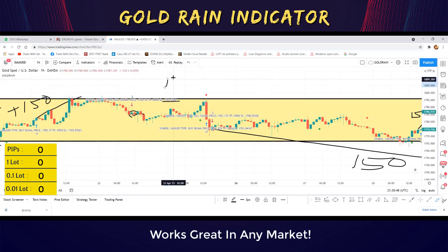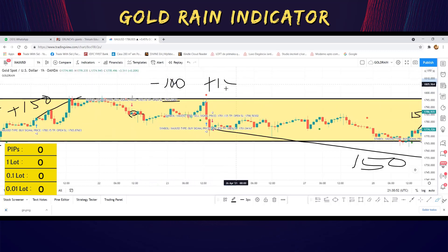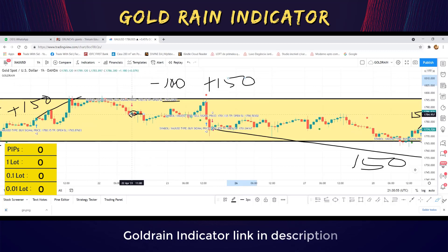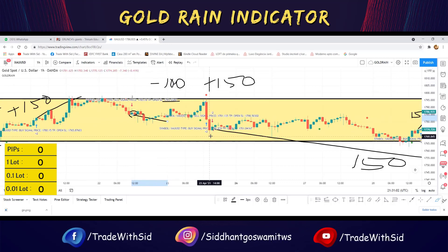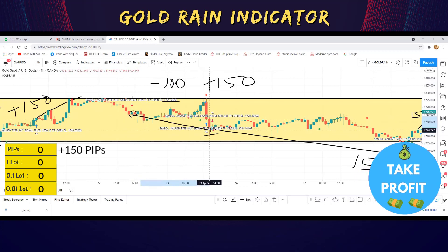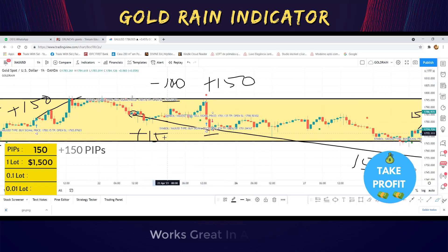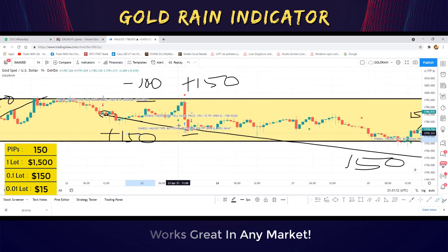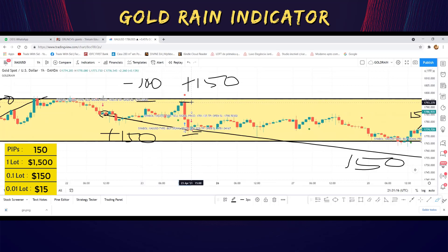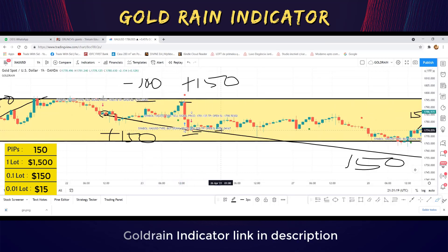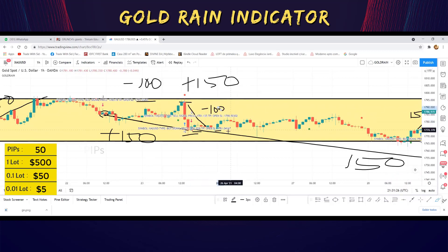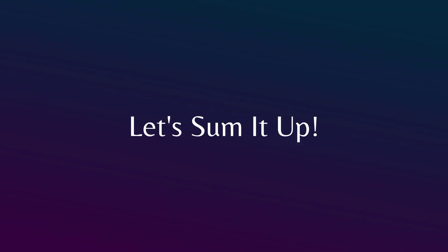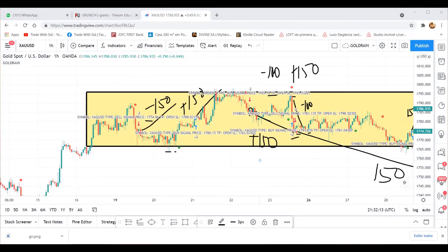We go to a sell trade from the golden indicator at 1785. SL is at 1795 — 100 pips SL, 150 pips TP. TP at 1770 got hit, so plus 150 pips in this trade. Then another signal at 1791, followed by a sell at 1781 — SL got hit, so minus 100 pips. Running total: minus 150, plus 150, plus 150, minus 100 pips.